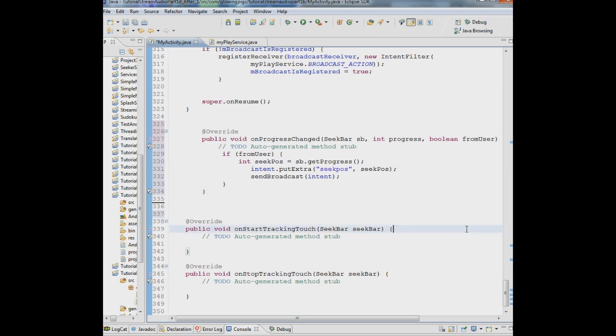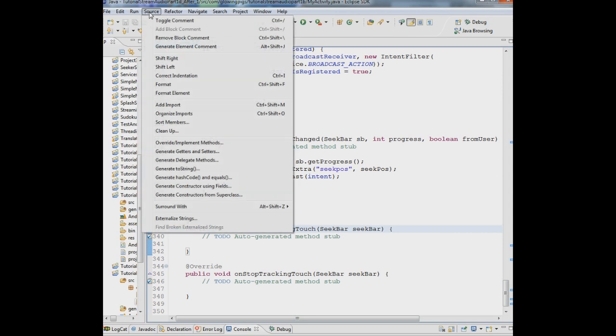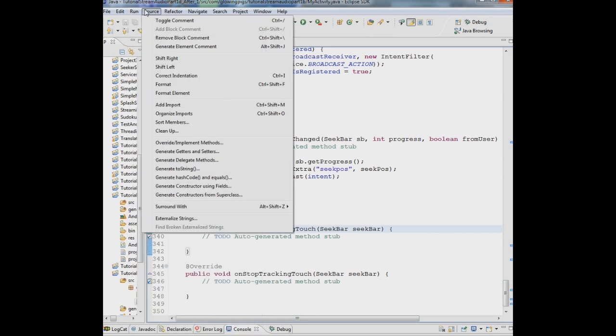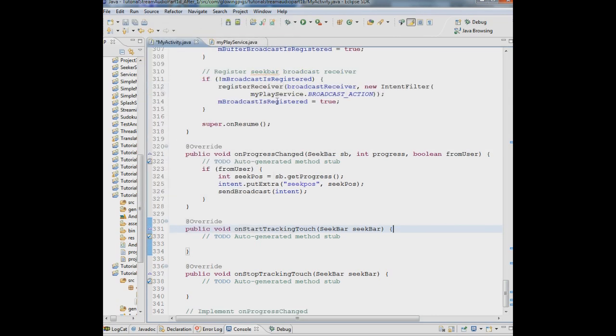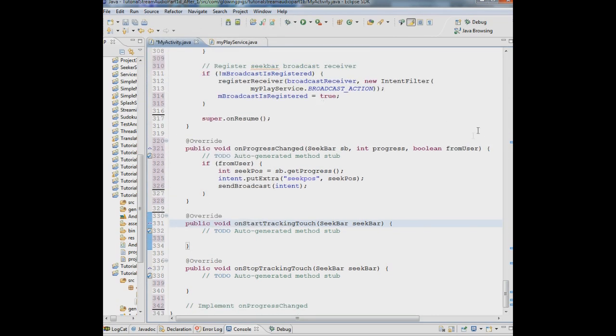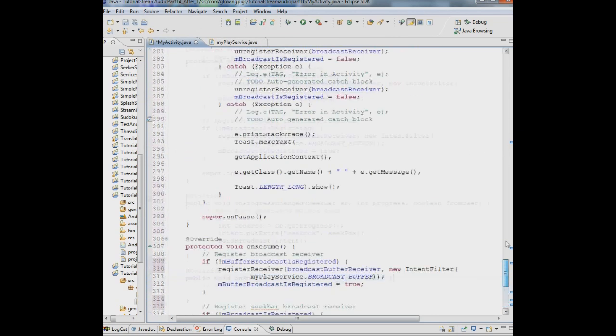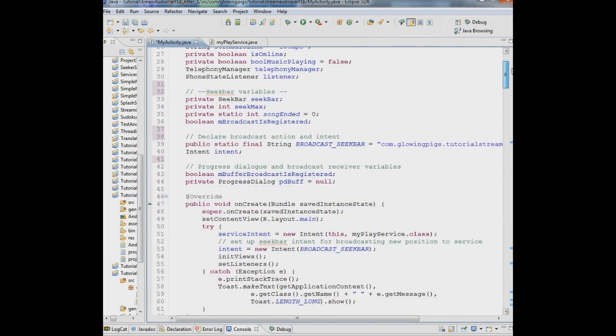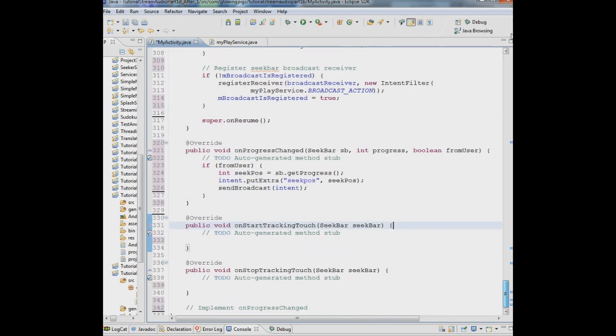And that about does it. If we save this, let's make sure we have no errors and let's say format. Make sure we format everything. We've got no errors here. And why don't we try to run this thing and see what we get.